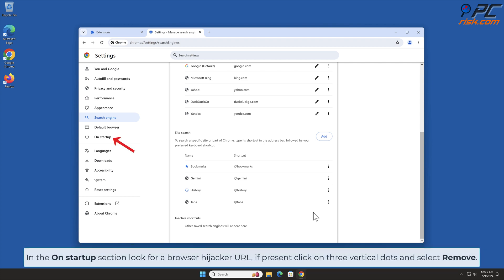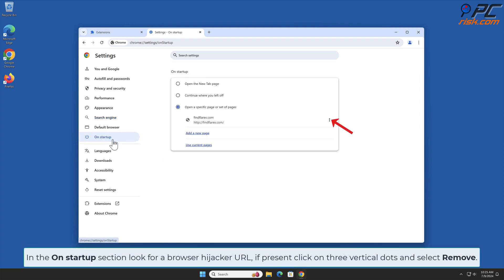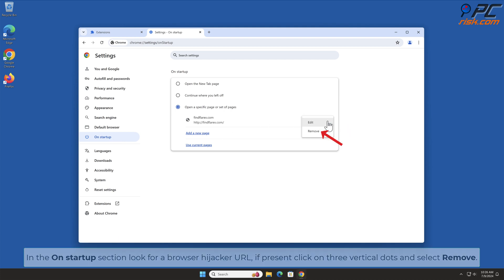In the On Startup section, look for the Browser Hijacker URL. If present, click on three vertical dots and select Remove.